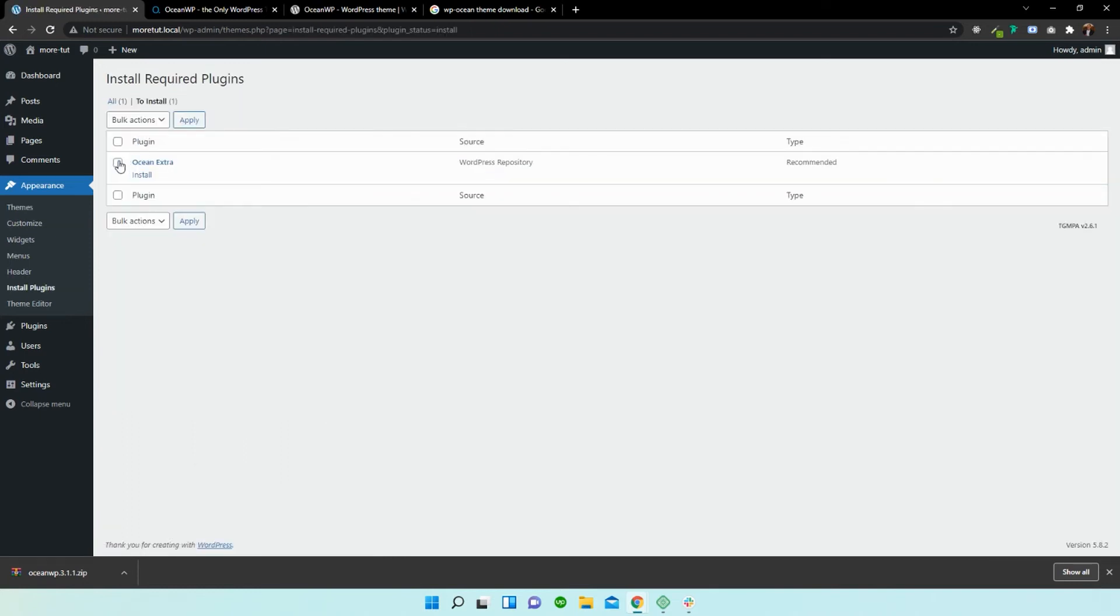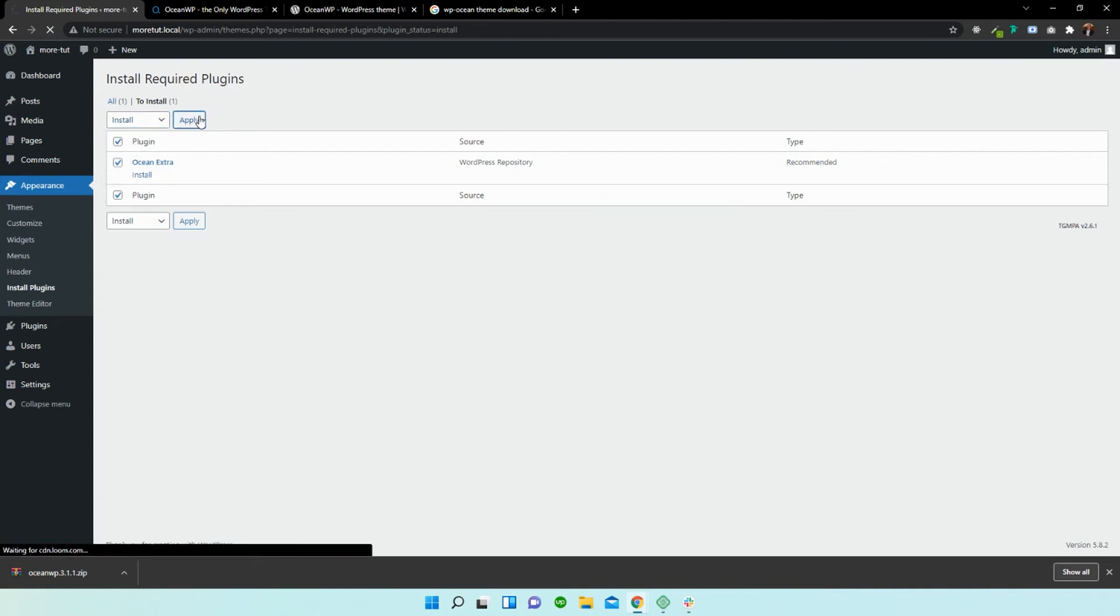Select that over there, head over to bulk actions, drop down and select install and apply. Give that a second to download and activate.